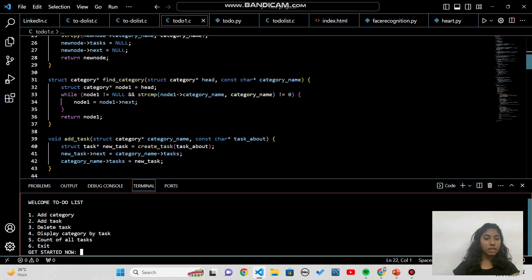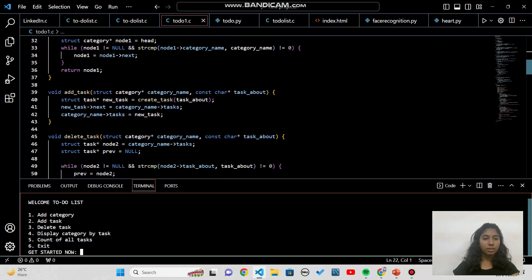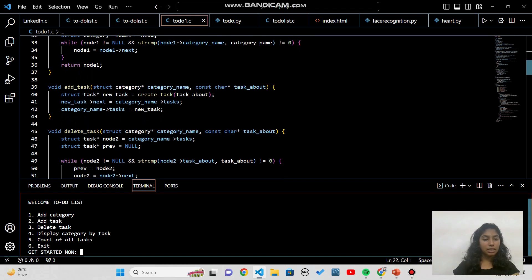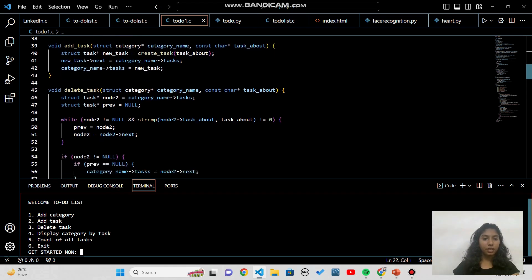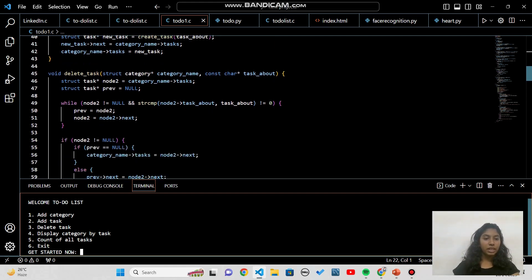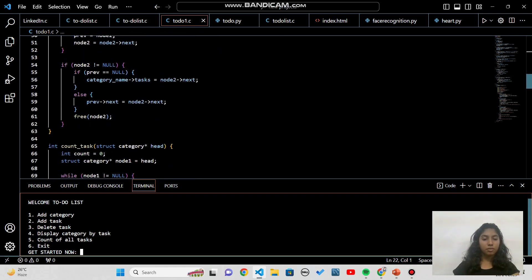The find_category function searches for a category by its name. It iterates through the list of categories, comparing names and returning a pointer to the found category, or null if not found. For add_task, we add a new task to a specific category by creating a new task node and updating the linked list of tasks within that category. For delete_task, it searches for the task by name and removes it from the linked list; if it doesn't exist, it prompts you to create it first.